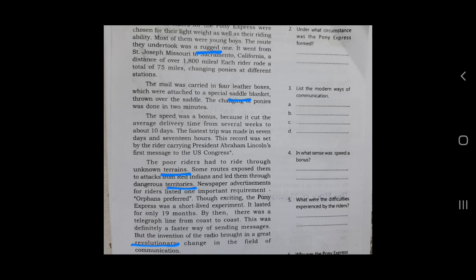Now look at the textual questions. Question number two: Under what circumstance was the Pony Express formed? What was the reason for the Pony Express? In which situation was it formed? The answer is in the previous paragraph — in the 1850s.